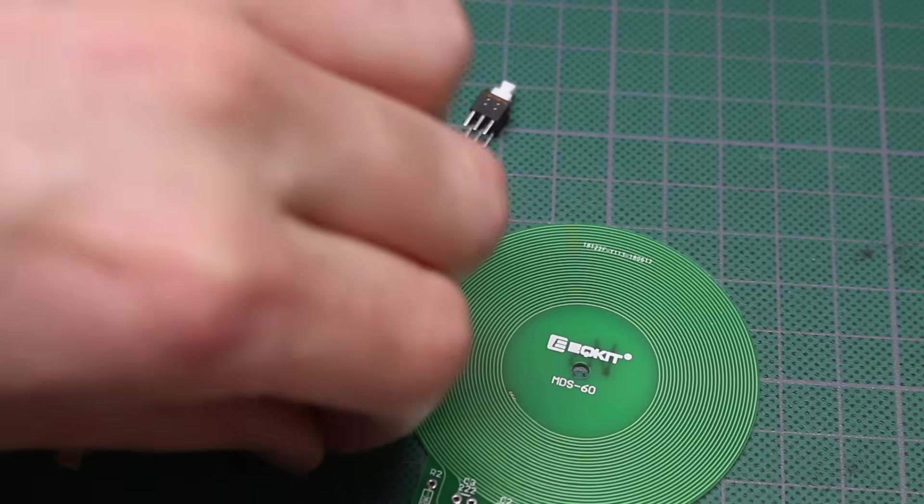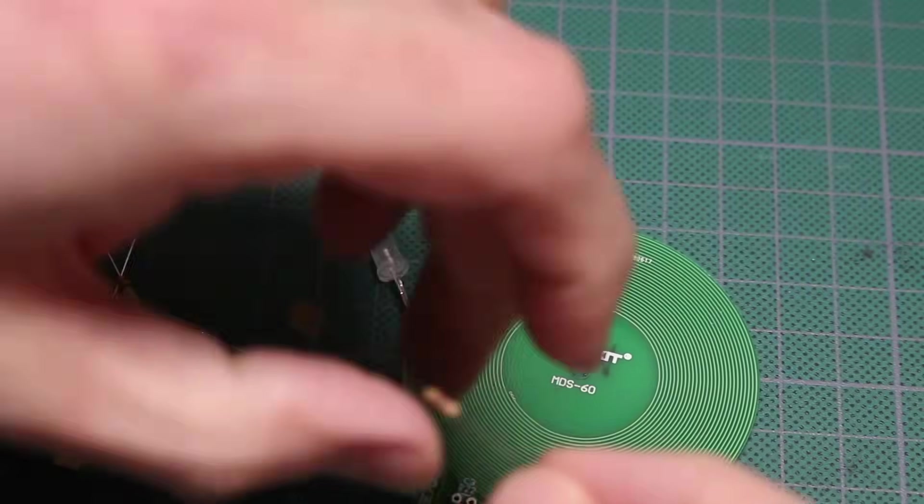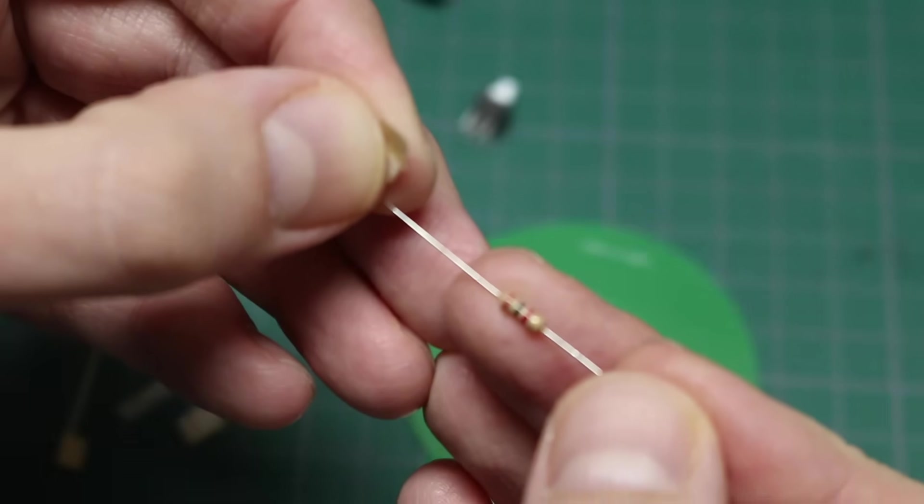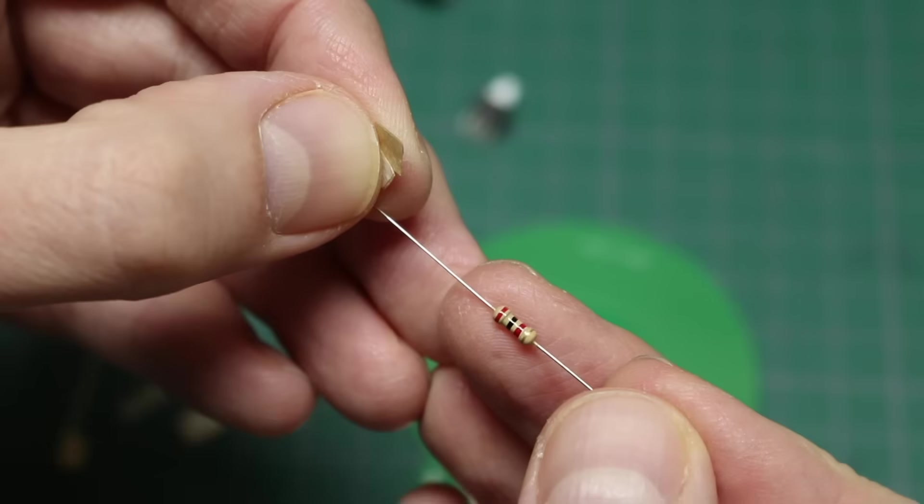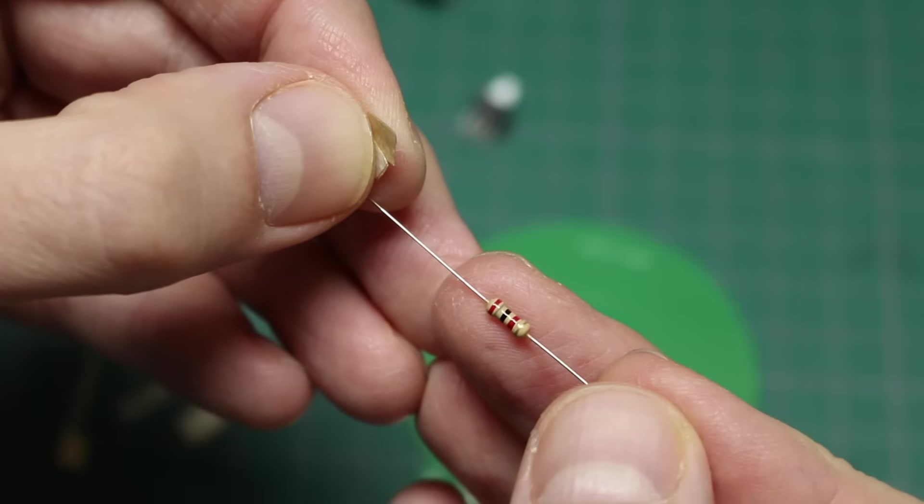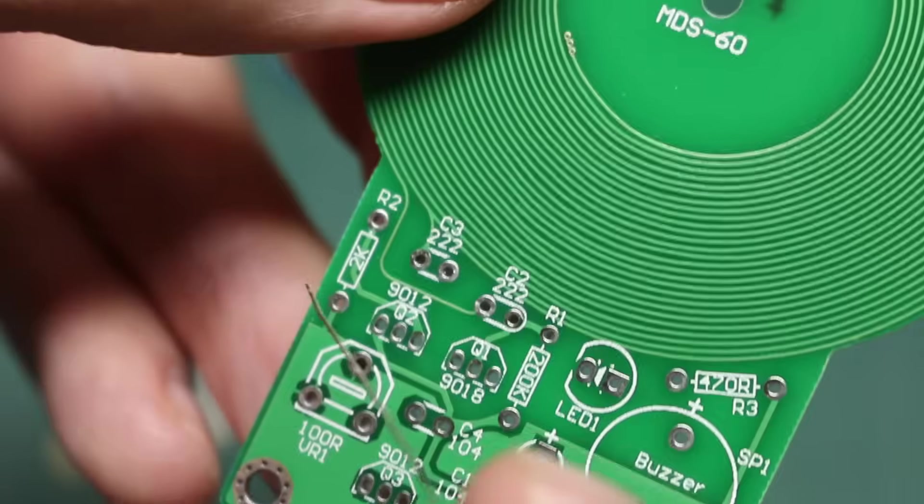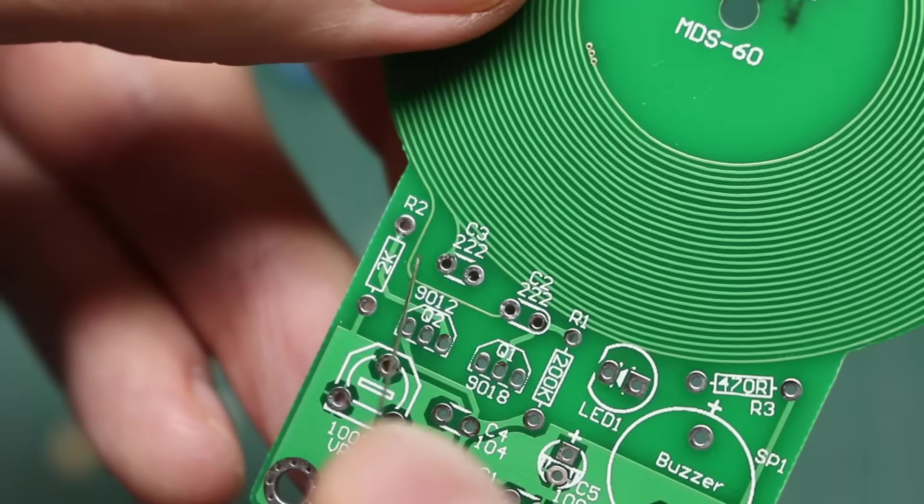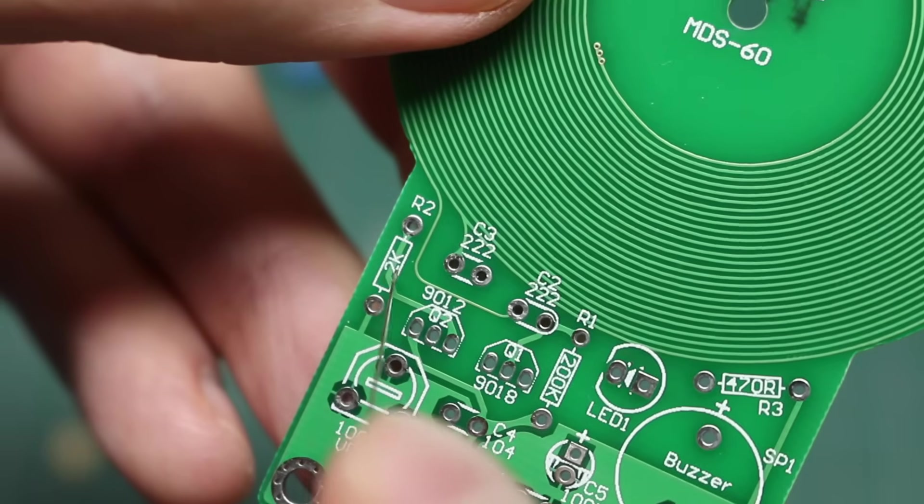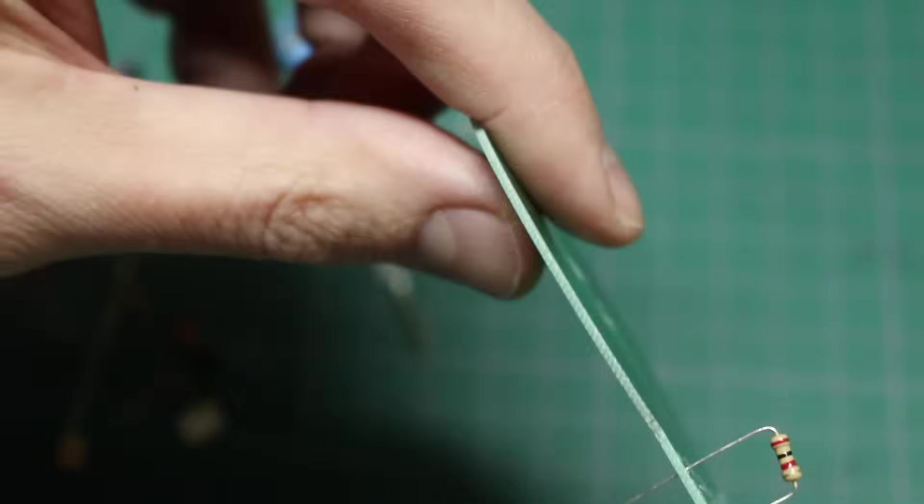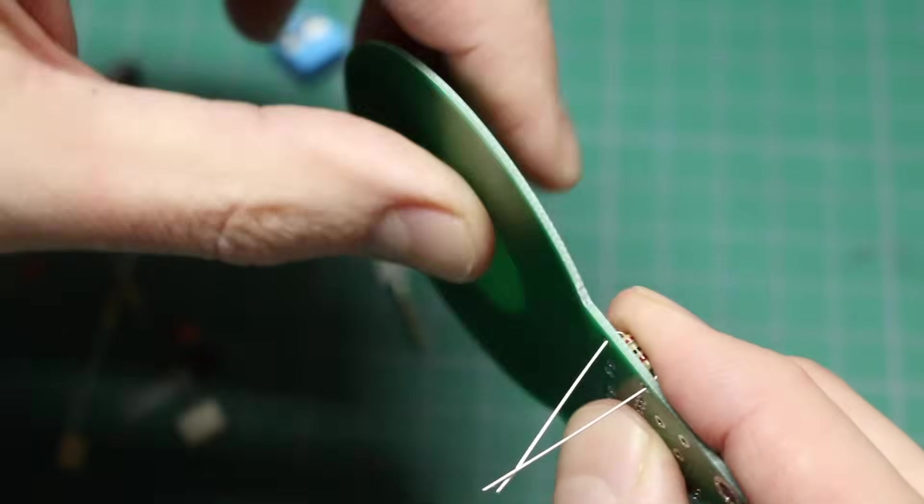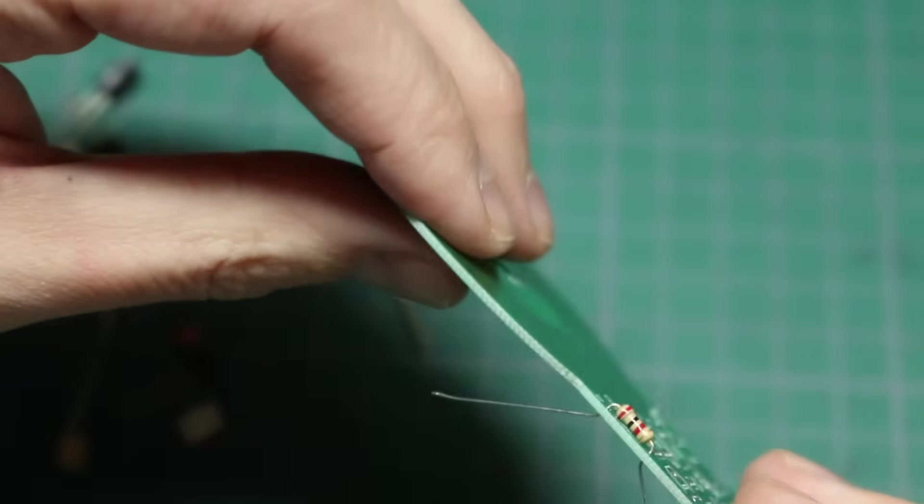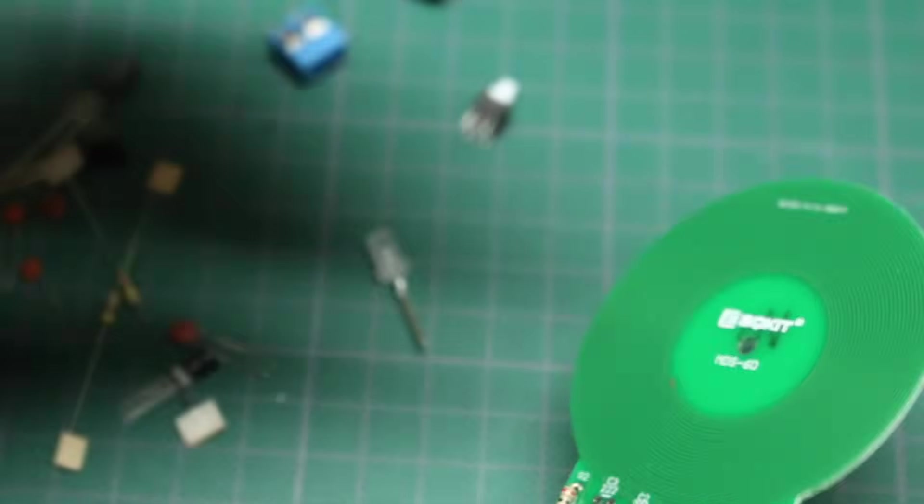So I'm going to get these resistors in here, starting with what looks like a 2K resistor. Red is 2, black is 0, and then red is two more zeros. And there's a 2K marking right here, so that's where it's going.